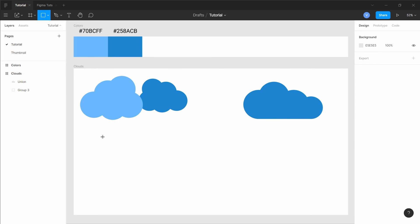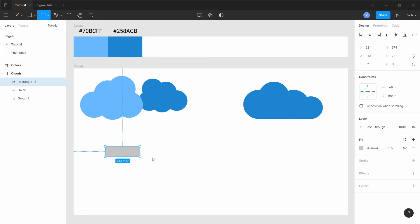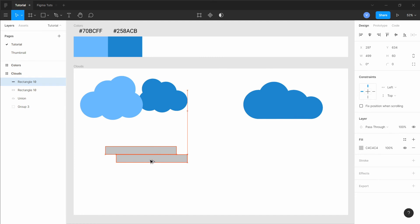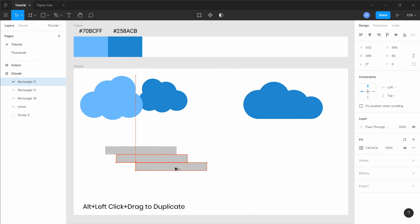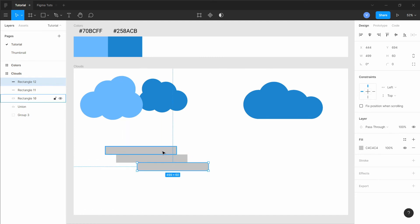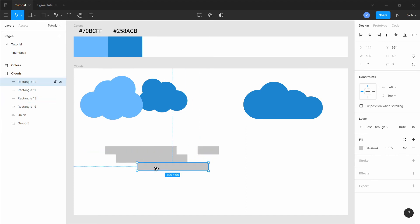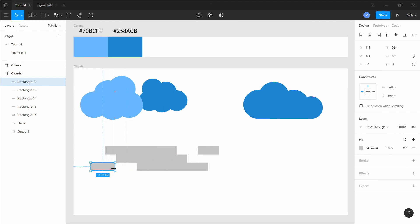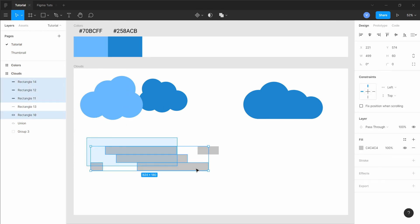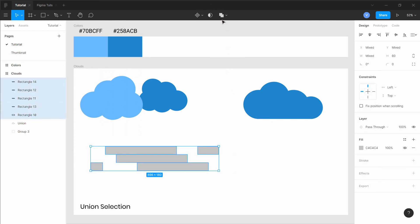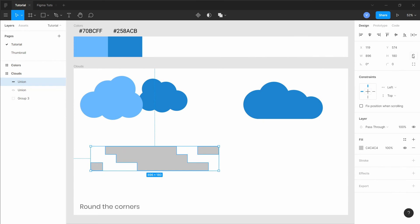For the third type, create a rectangle, duplicate it using Alt plus left-click and drag, and duplicate some more parts of it. Select them all and union them together. Add some roundness to it and we have our third set of clouds. You can use this to create different variations using different lengths of it.